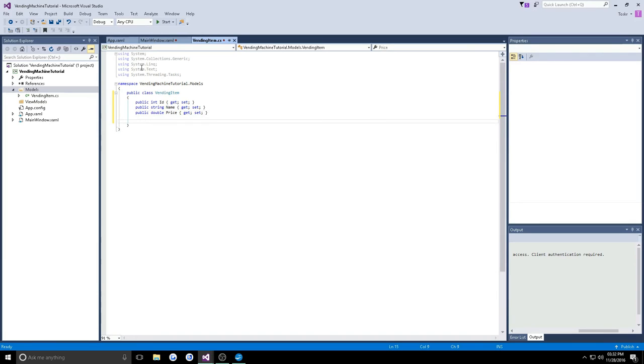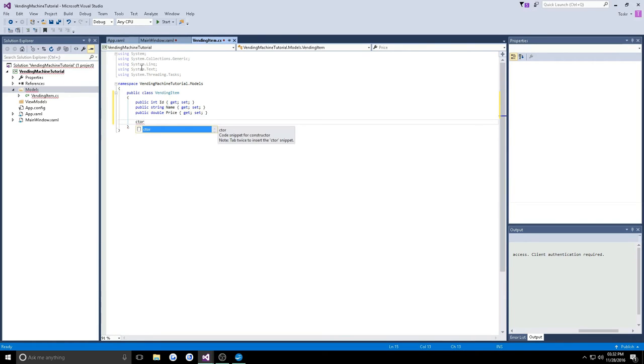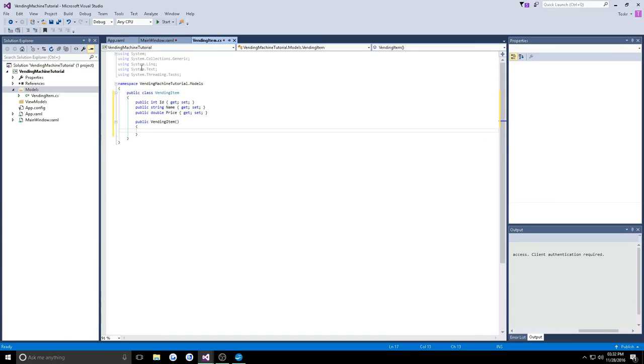Now these are essential properties that need to be set to interact with this item at all, so I'm going to type in CTOR and hit tab twice. It'll quickly create a constructor for us and we want to make sure whenever you create a vending item, you have to supply these values, which is why we put it in the constructor so it can be instantiated right off the bat.